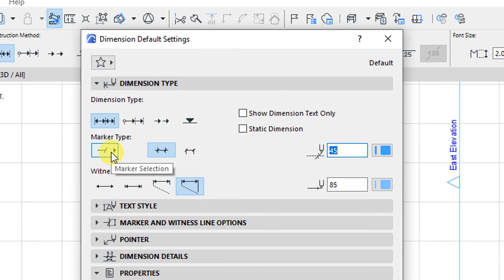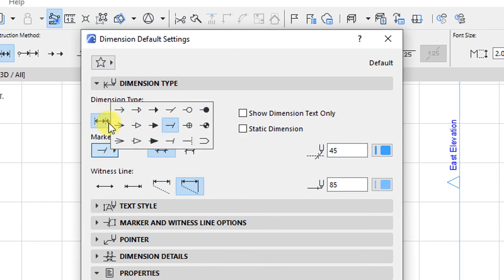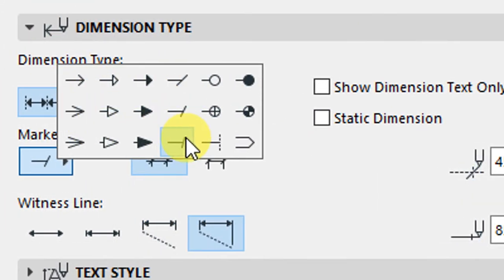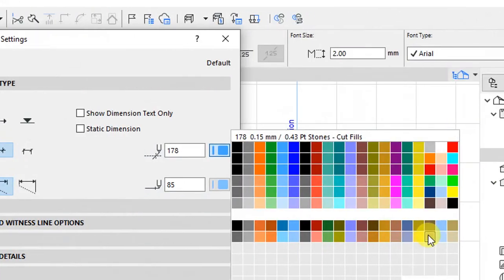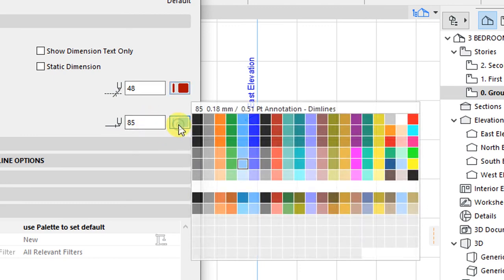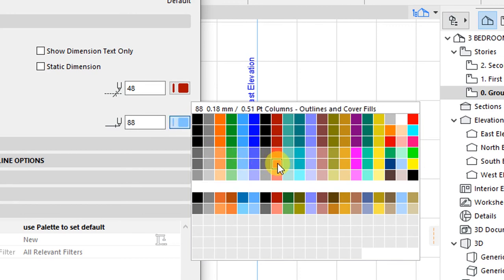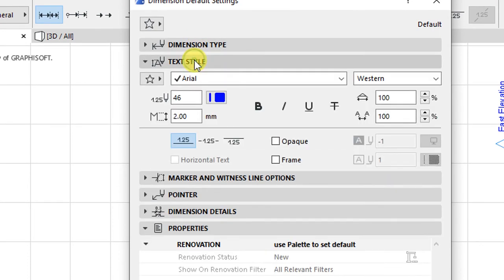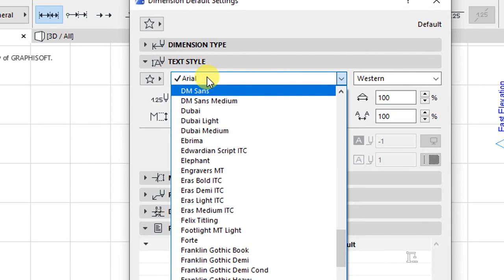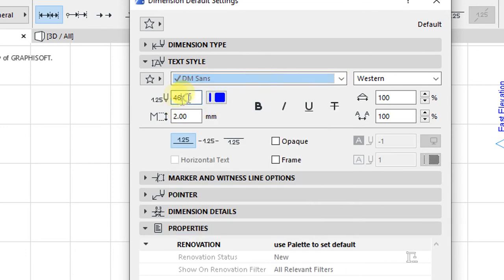We have the marker type, and you are free to choose from the various types available. Under witness line, select custom height for the witness line. For the pen, set it to 48, and for the pen set for the witness line, set it to pen 88. When done with dimension type, close that and move to Text Style. Set the font type to DM Sans and the pen type to pen 46 for the dimensions.